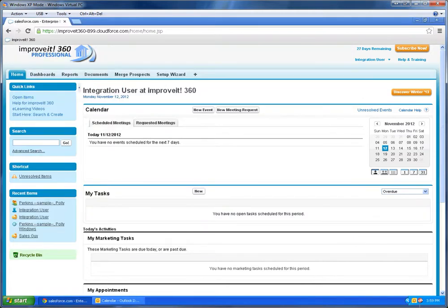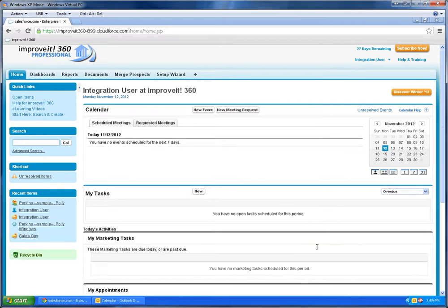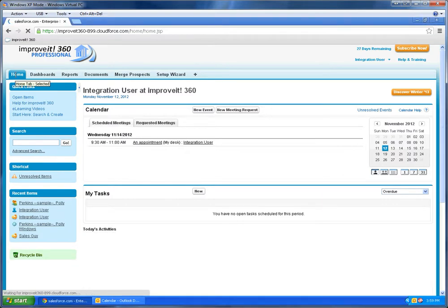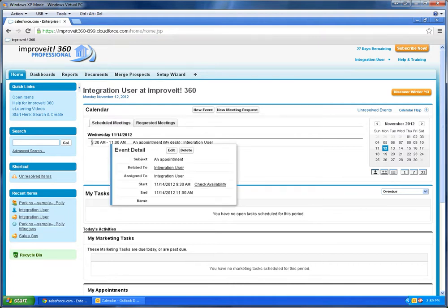Now I'm going to actually manually sync this. Normally the sync takes about 10 to 15 minutes, but I can force it to happen immediately. Okay, you can see that the sync is completed, and here on my Improvit 360 calendar shows up an appointment.